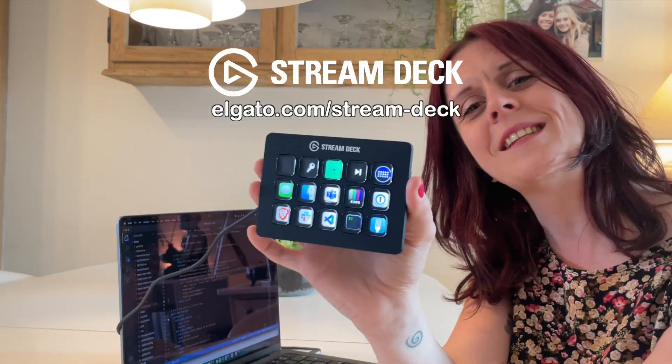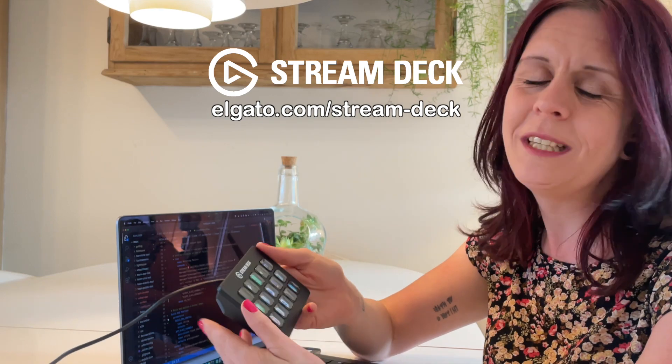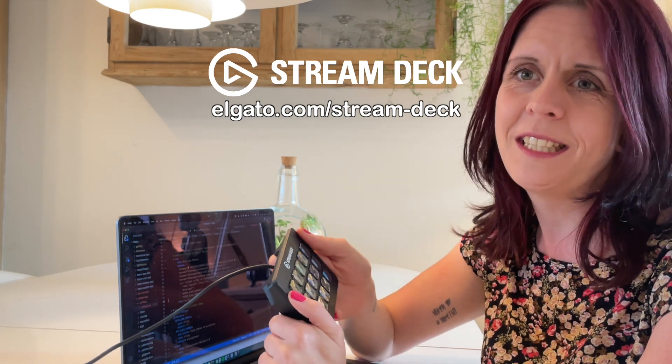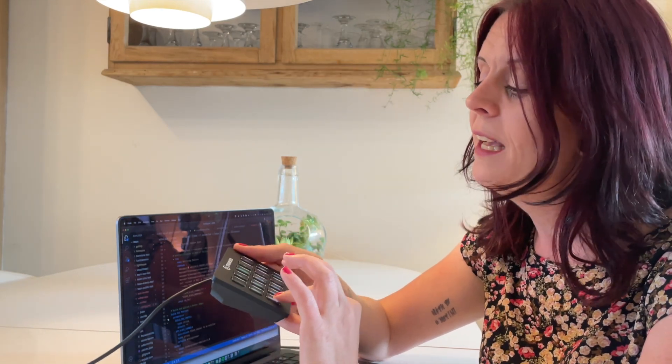Hi, today I want to talk about Stream Deck by Elgato, which is a productivity tool. I got one a few weeks ago.